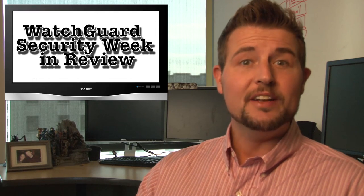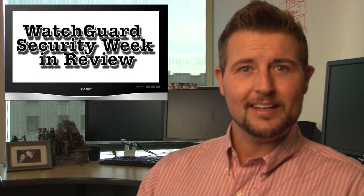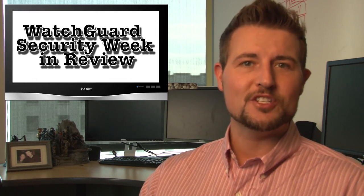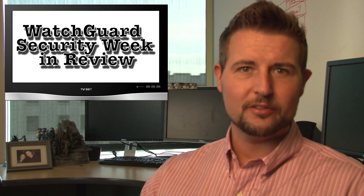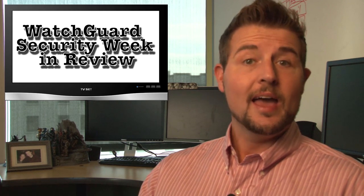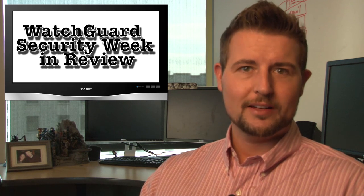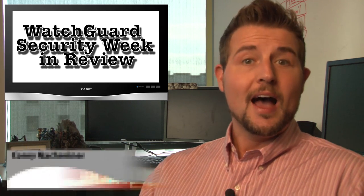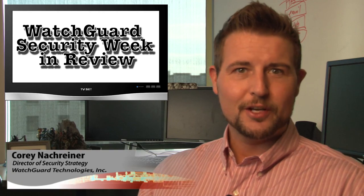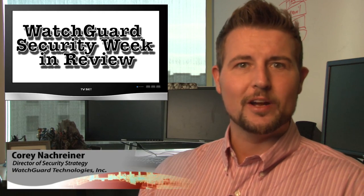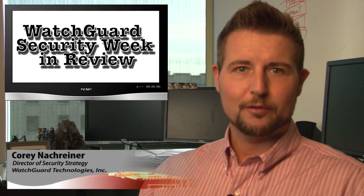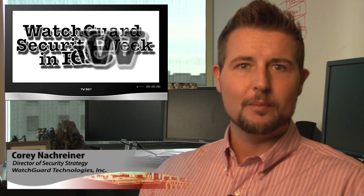Hey everybody, happy Friday and welcome to WatchGuard Security Week in Review, a video podcast dedicated to quickly summarizing the biggest information and network security stories each week and sharing a few practical security tips along the way. I'm your host and security professional Corey Nachreiner and this is the episode for the week starting November 3rd, 2014.